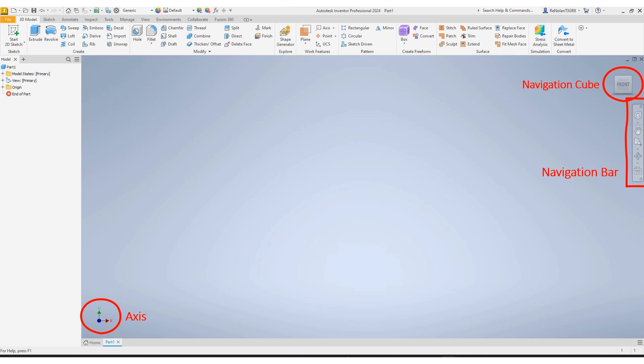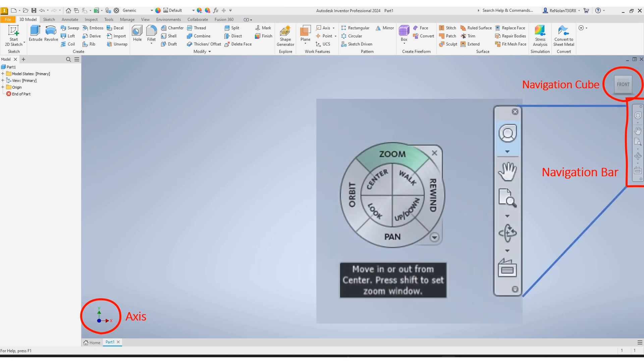The navigation cube also has labels on it that will help you orient. When it comes to your navigation bar, the topmost option will open a navigation wheel that has options like orbit, zoom, pan, and rewind.